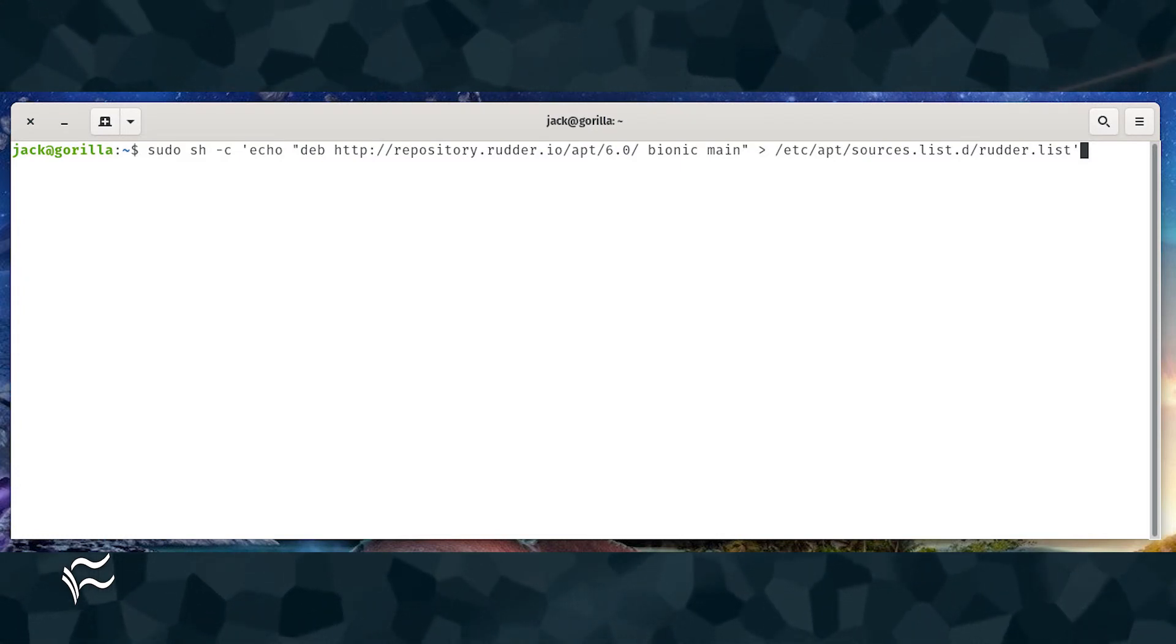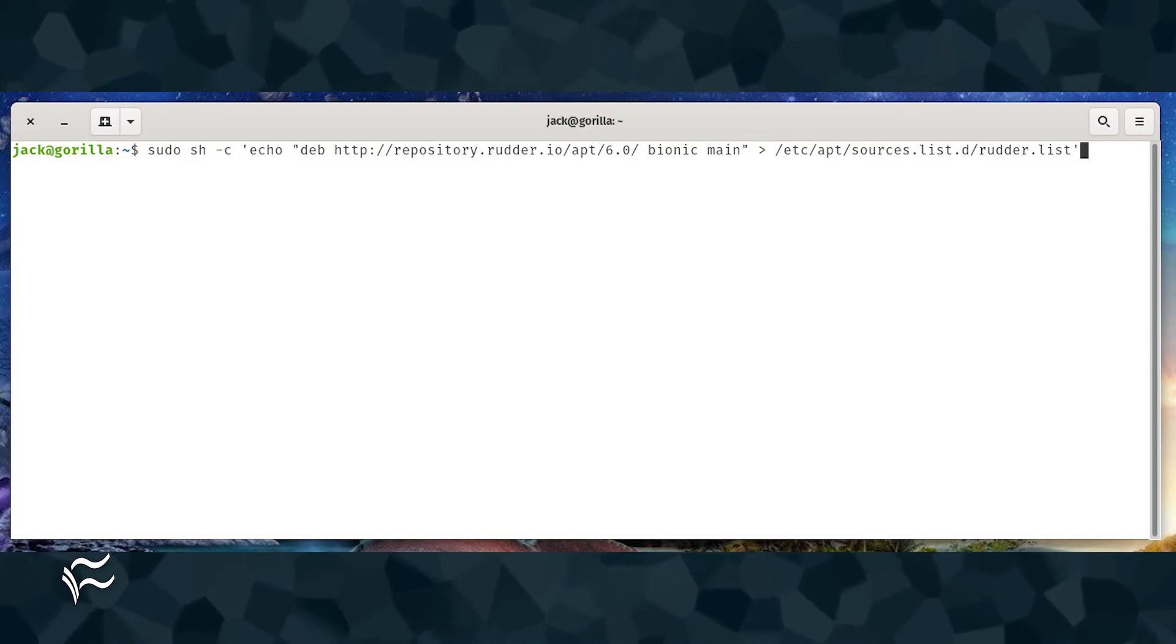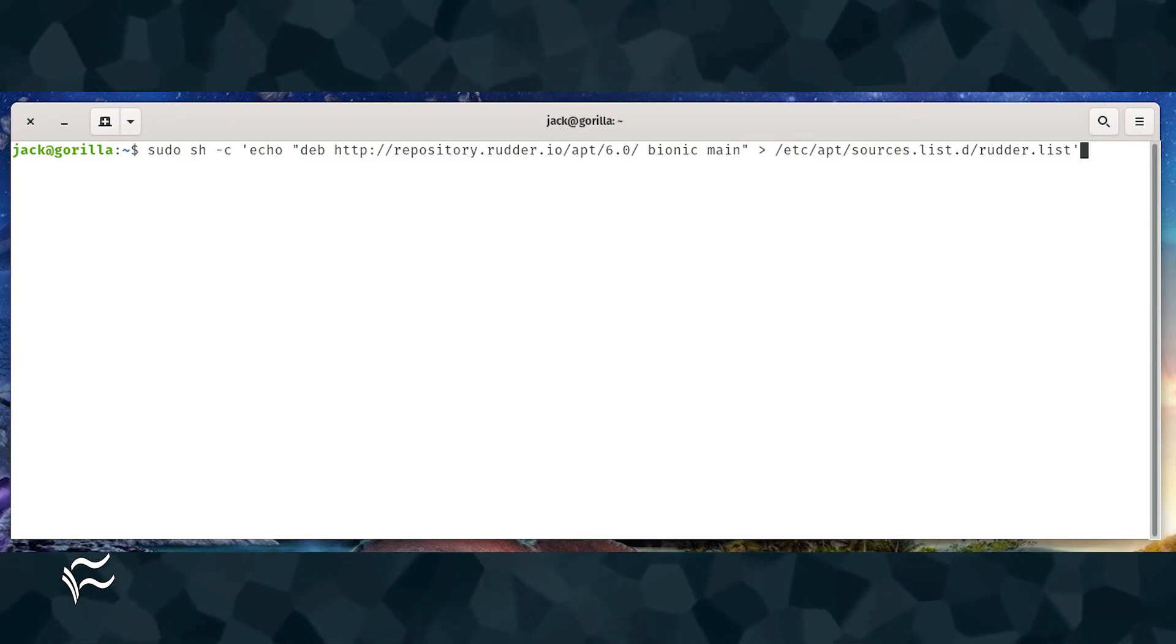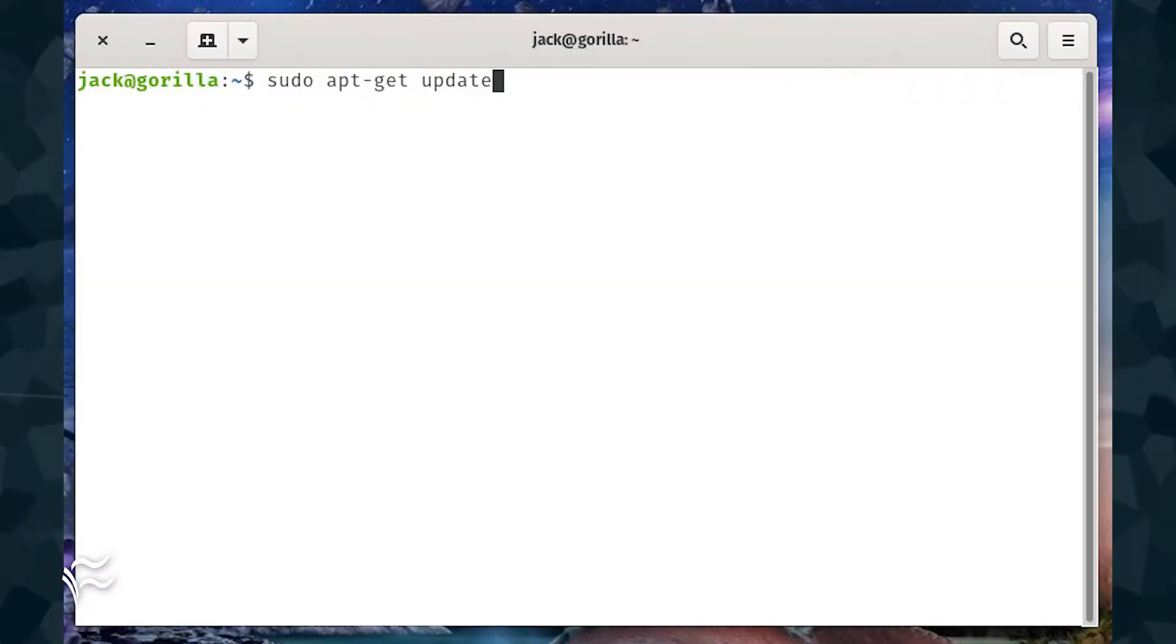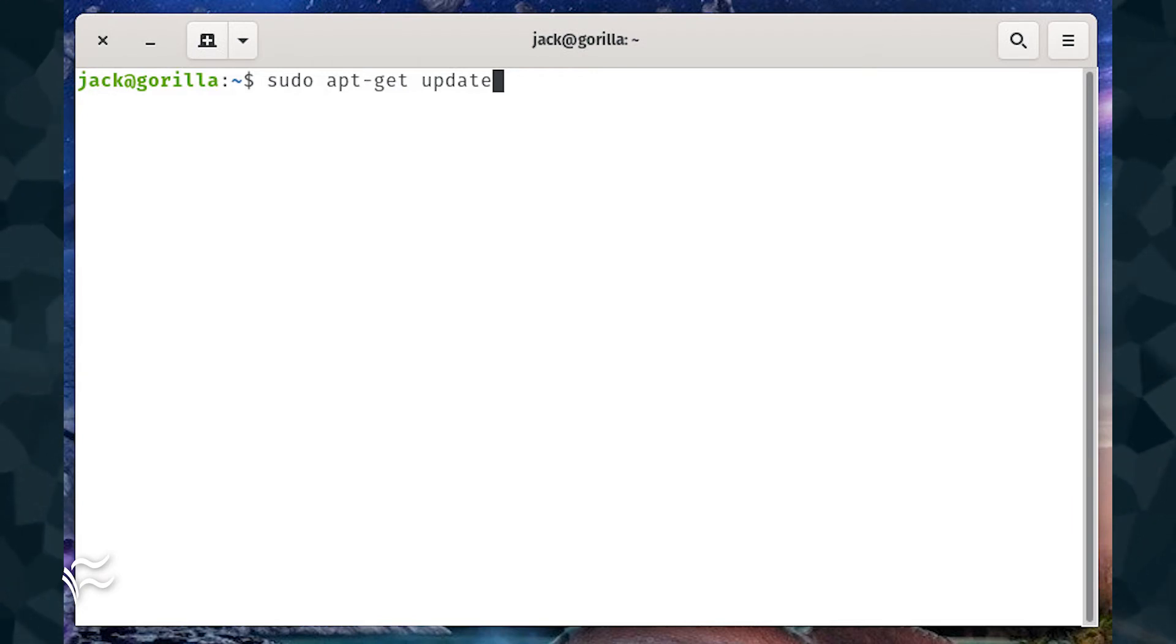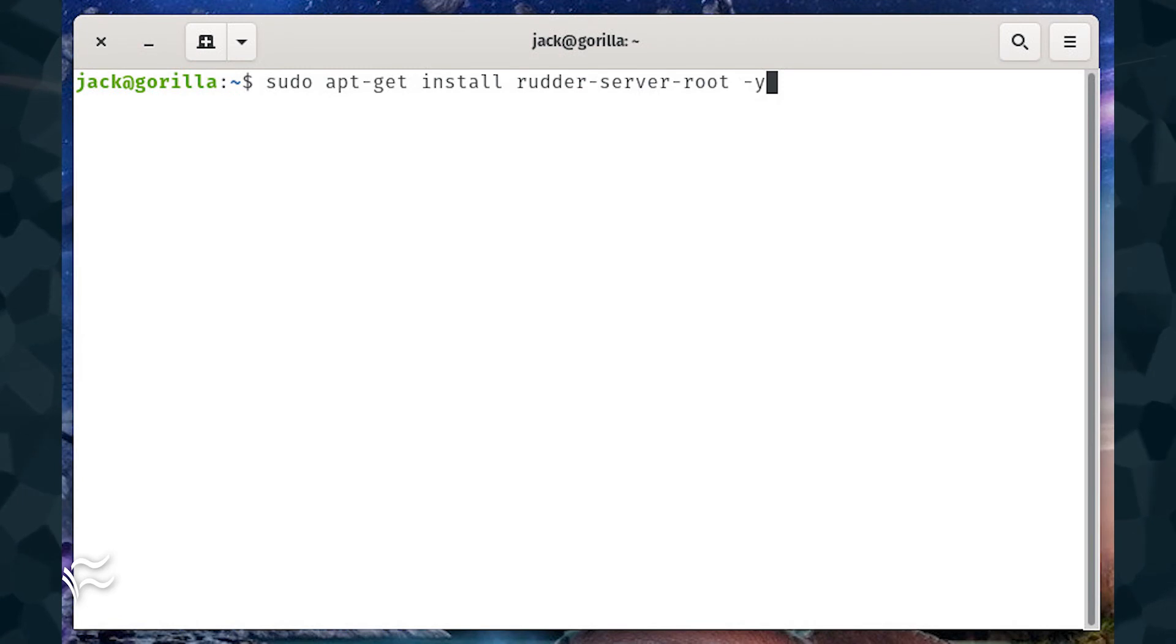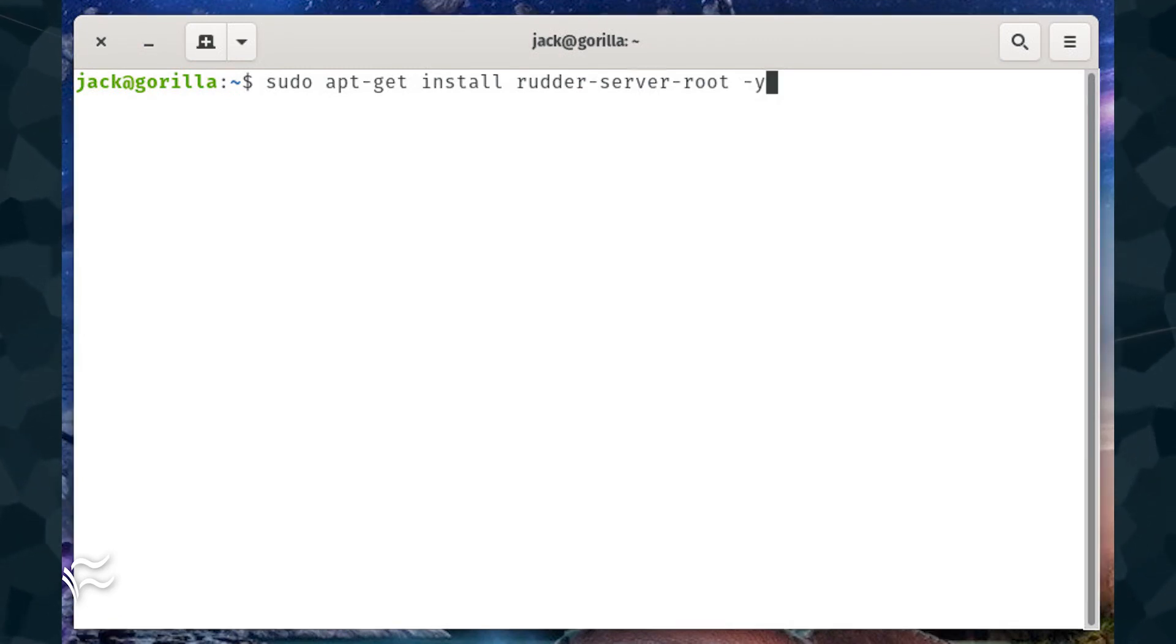Finally, update apt and install rudder with the following commands: sudo apt-get update, sudo apt-get install rudder-server-root -y. During the installation, you'll be asked to configure rsyslog-pgsql.